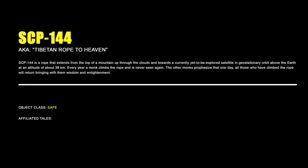SCP-144, Tibetan Rope to Heaven. SCP-144 is a rope that extends from the top of a mountain up through the clouds and towards a currently yet-to-be-explored satellite in geostationary orbit above the Earth at an altitude of about 39 kilometers. Every year, a monk climbs the rope and is never seen again. The other monks prophesied that one day, all those who have climbed the rope will return, bringing with them wisdom and enlightenment.